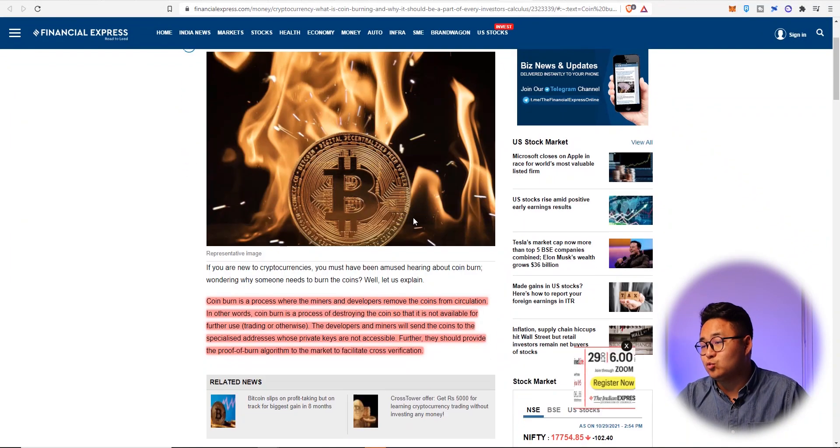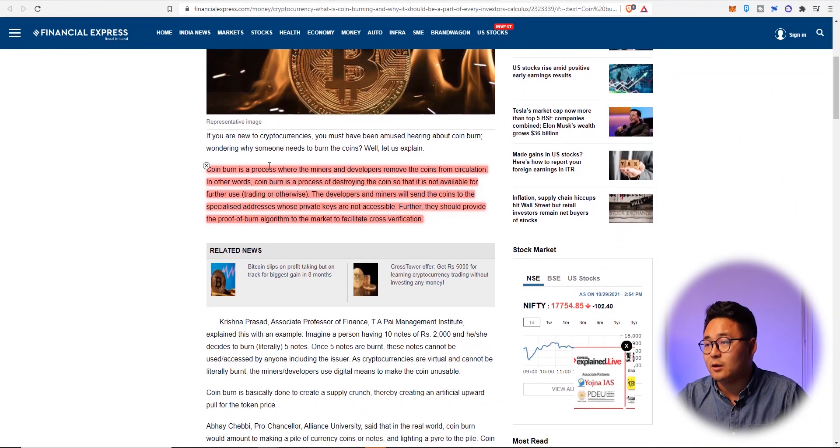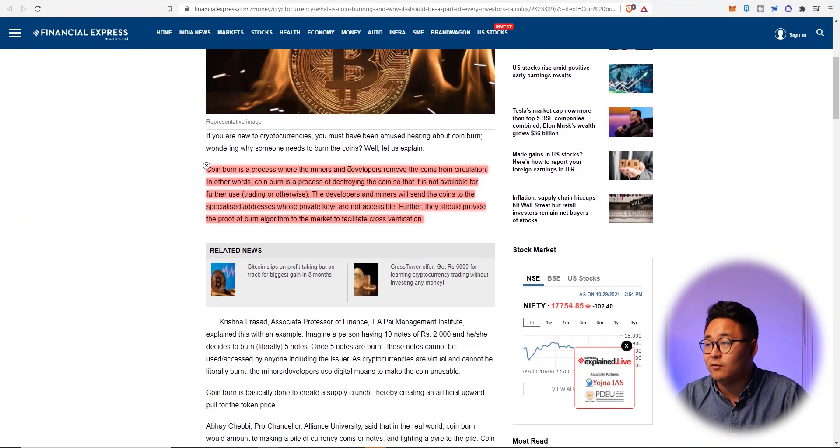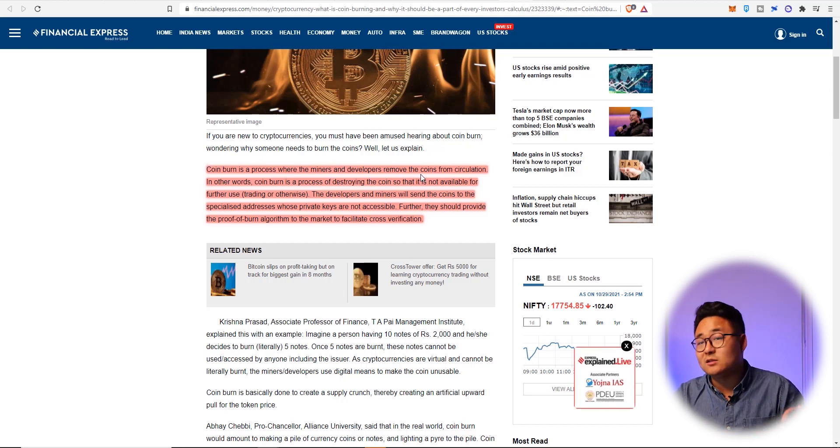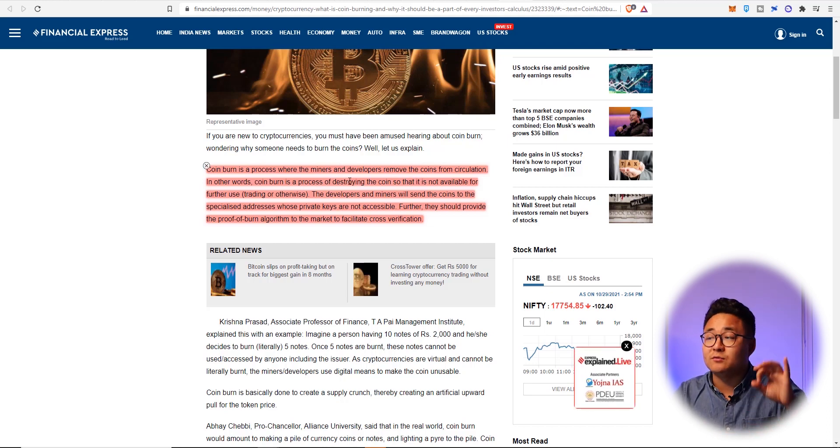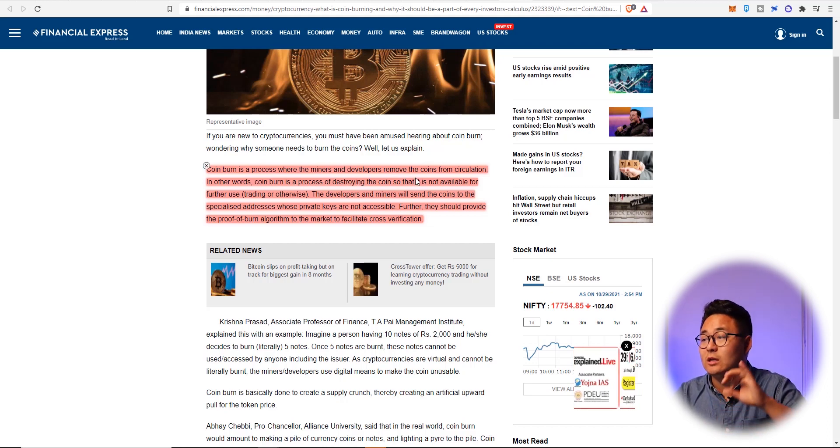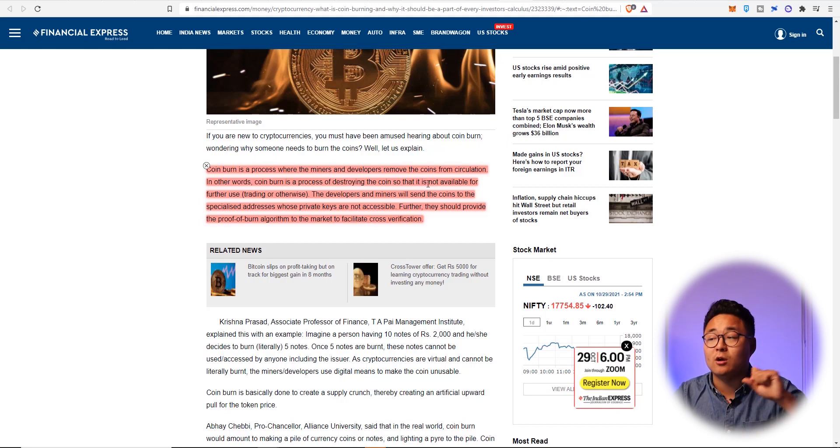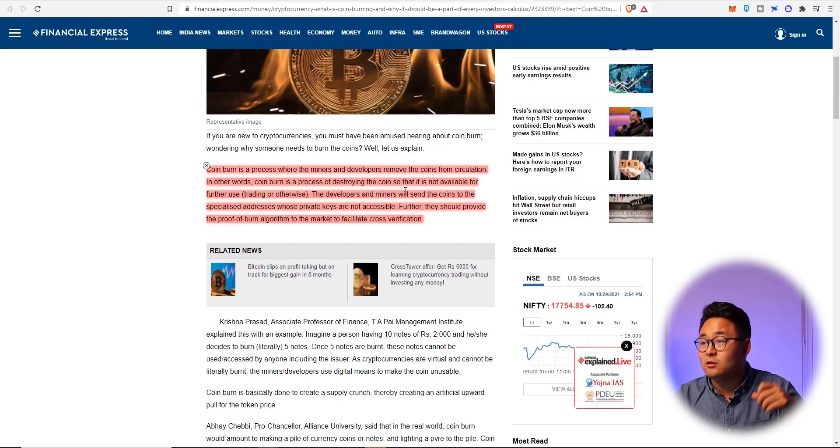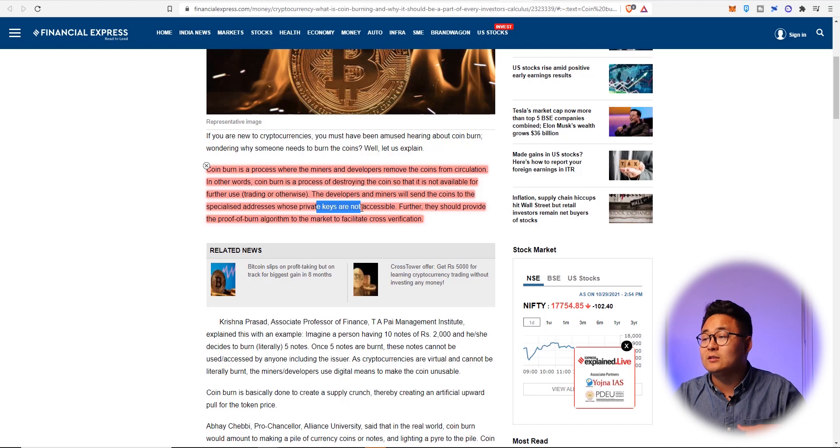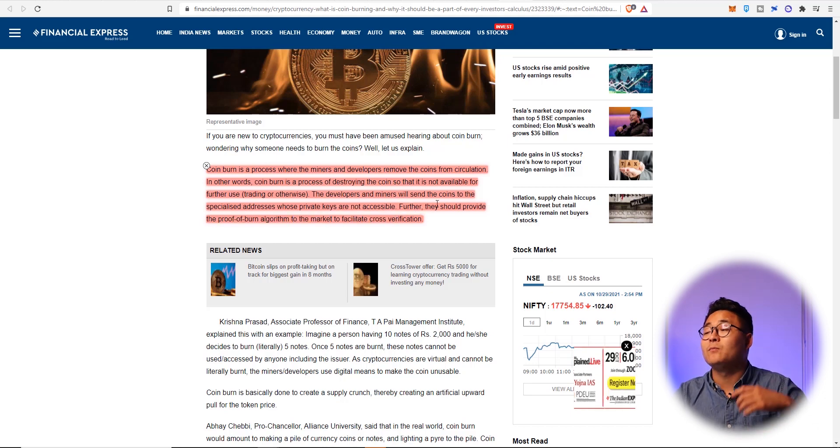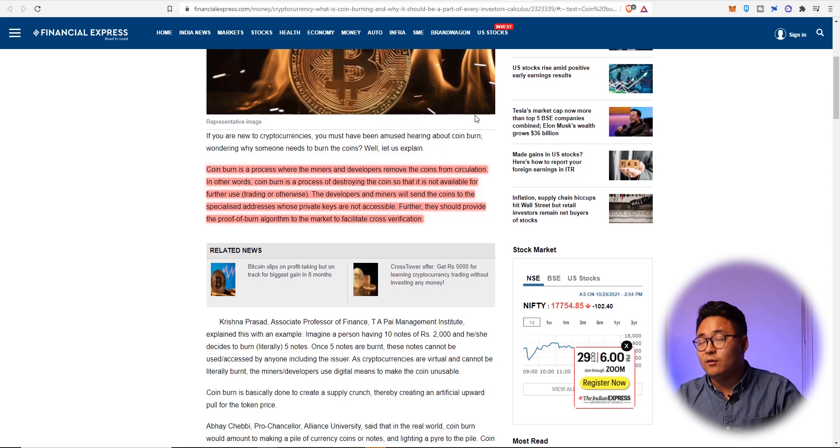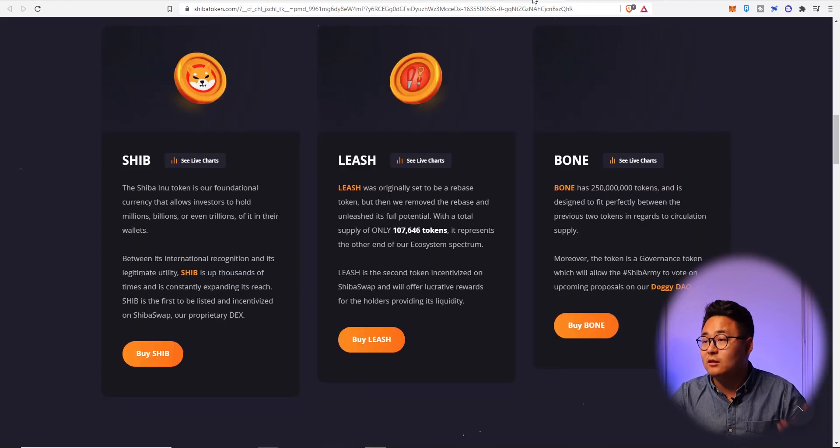Coin burn, just really quickly, I will explain what it is. It's a process where the miners and developers remove the coin from circulation. In other words, you're just basically burning them. It's a process of destroying the coin so that it's not available for further use trading or otherwise. The developers and miners will send the coins to a specialized address whose private keys are not accessible. Further, they will provide proof of burn algorithm to the market to facilitate cross verification.